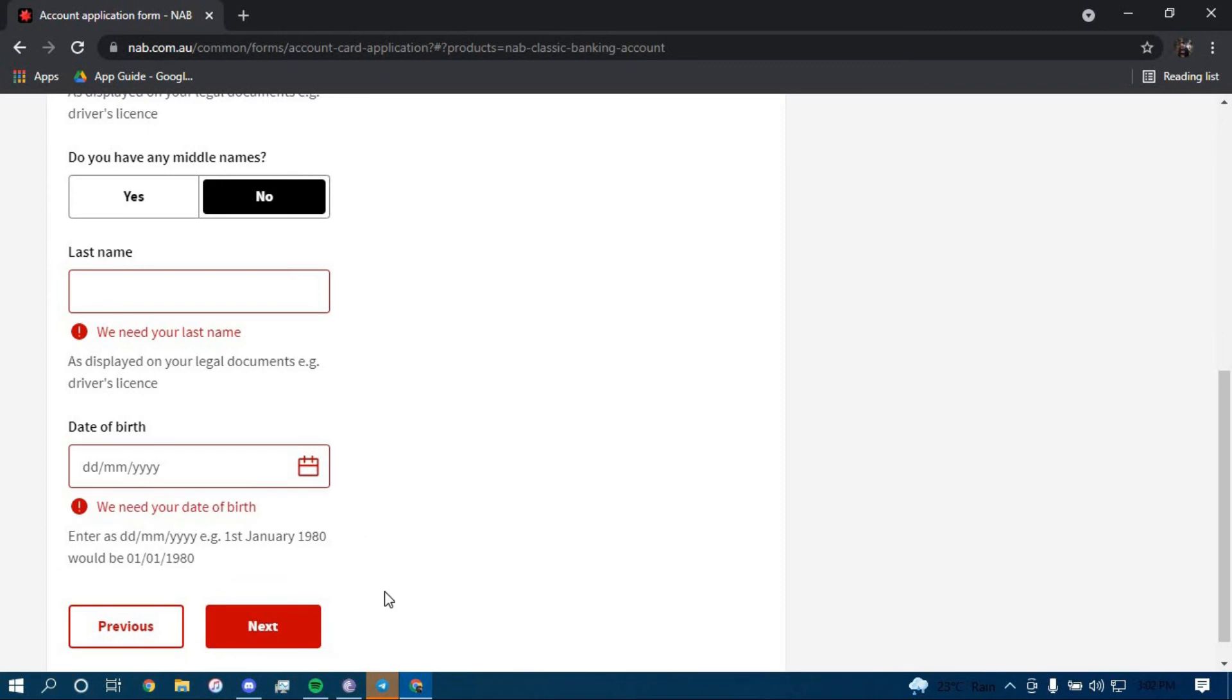Once you click on next, you should be directed to another page where they will further guide you on how you can open a bank account in National Australian Bank.